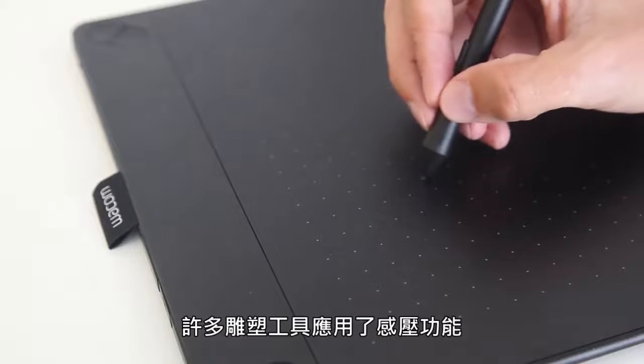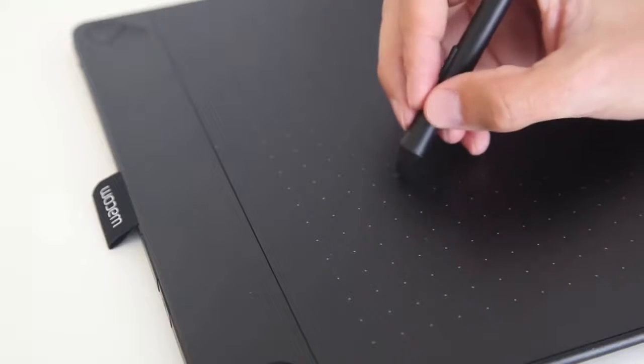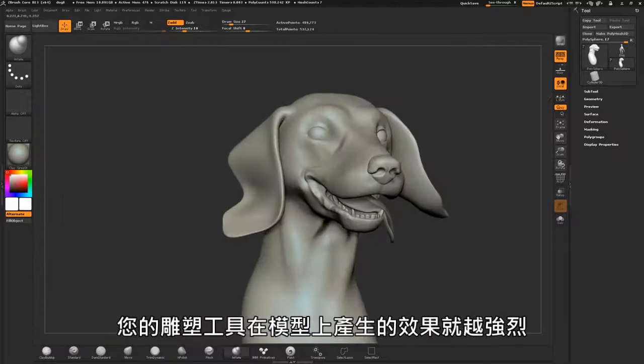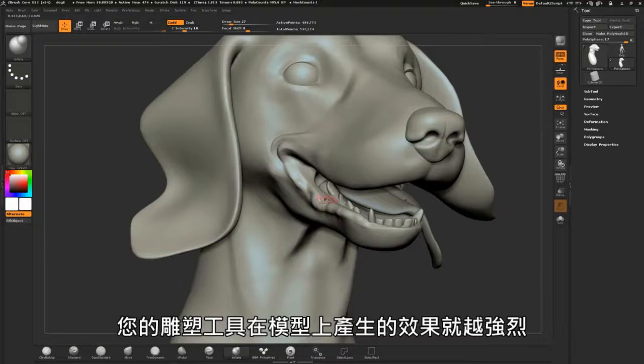Many of the sculpting tools use pressure sensitivity, meaning the harder you press, the more effect the sculpting tool has on the model.